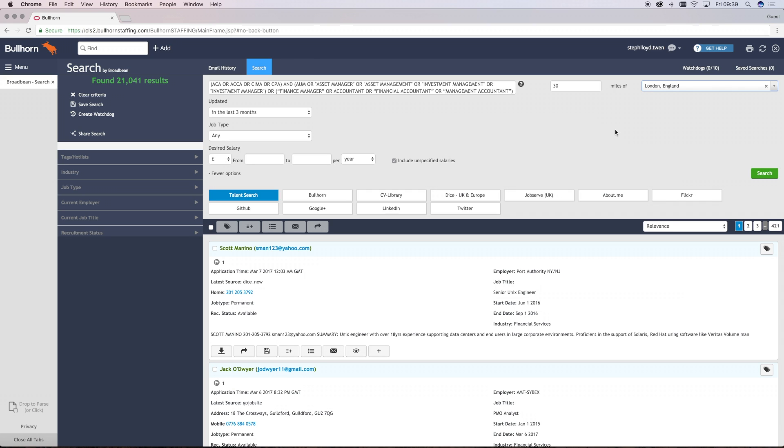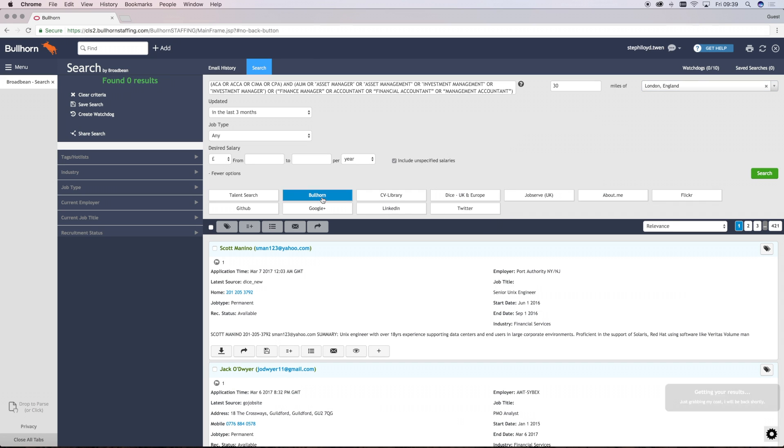The next section on the screen then allows you to select the job board or key social channels that you would like to search from.